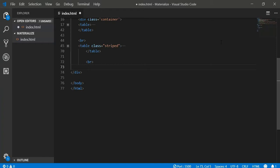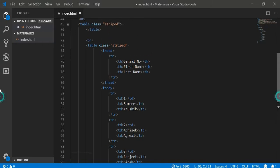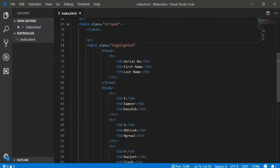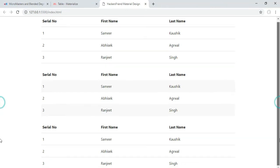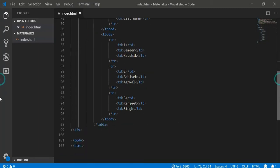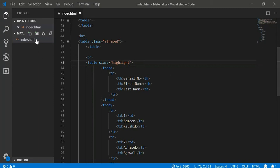So we can again just copy this table and then change the class. Here I am changing the class of the table to highlight and let us see how it is looking. Okay, so here is a table and I think I made some mistake. Let us check that into our code. Okay, it should not be highlighted. It should be highlight only. Okay. Now it should work.